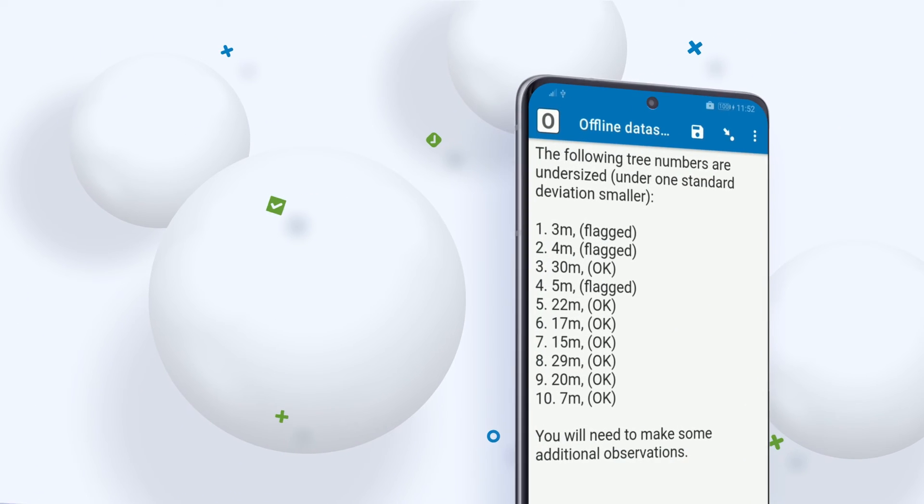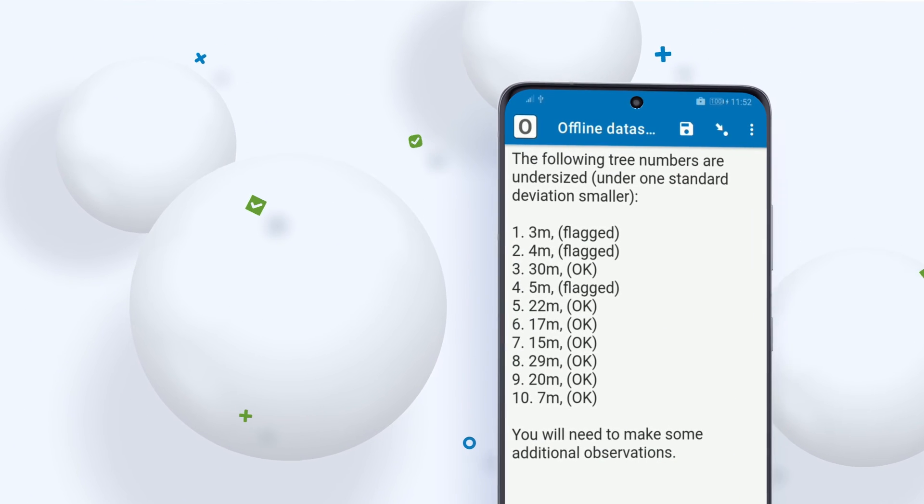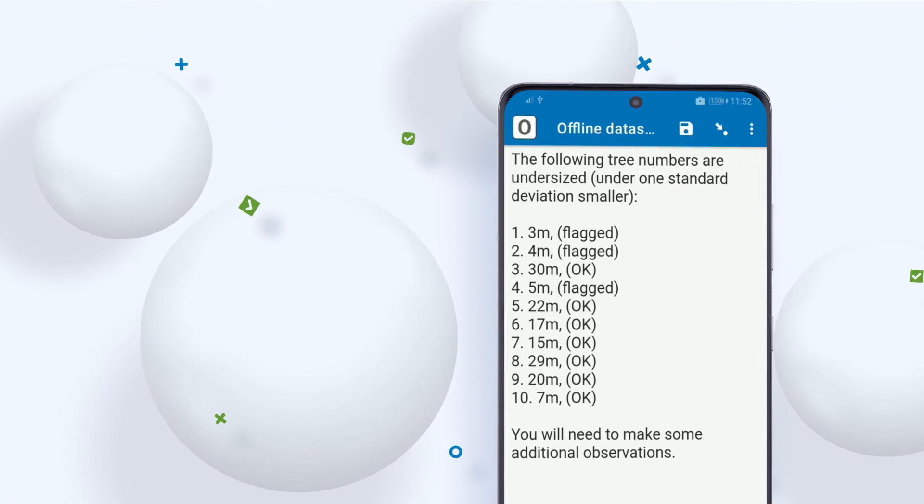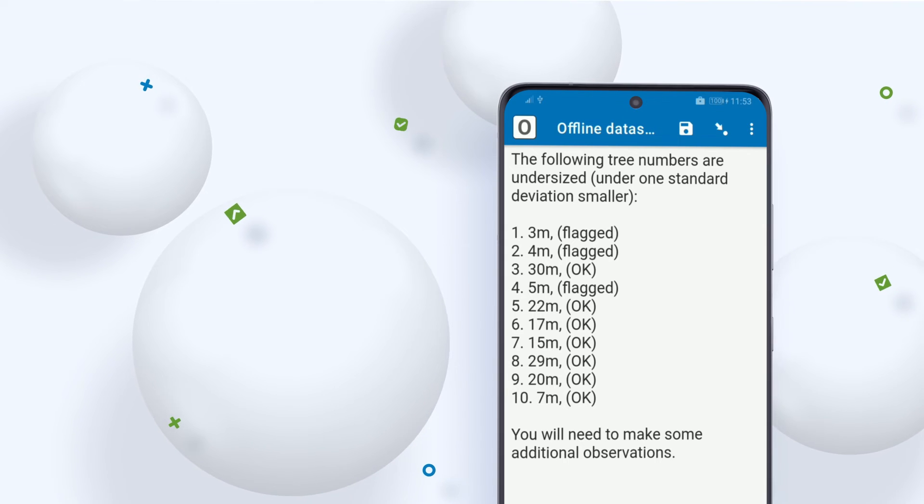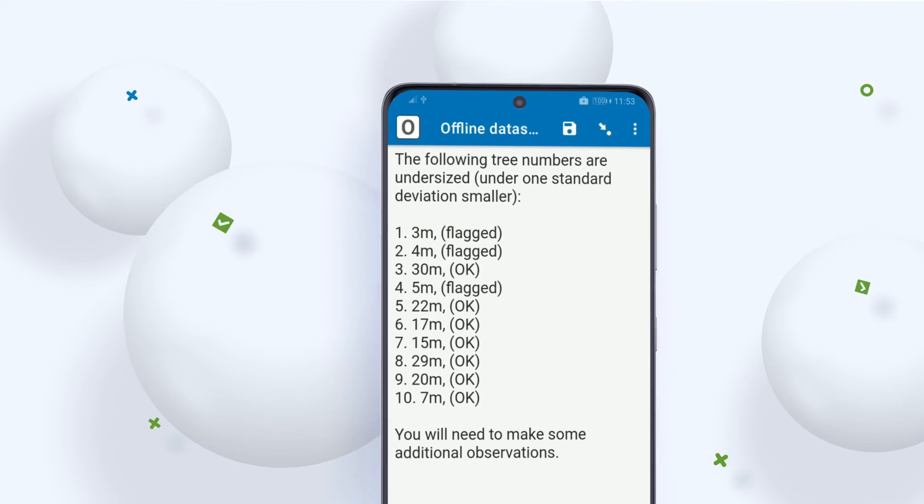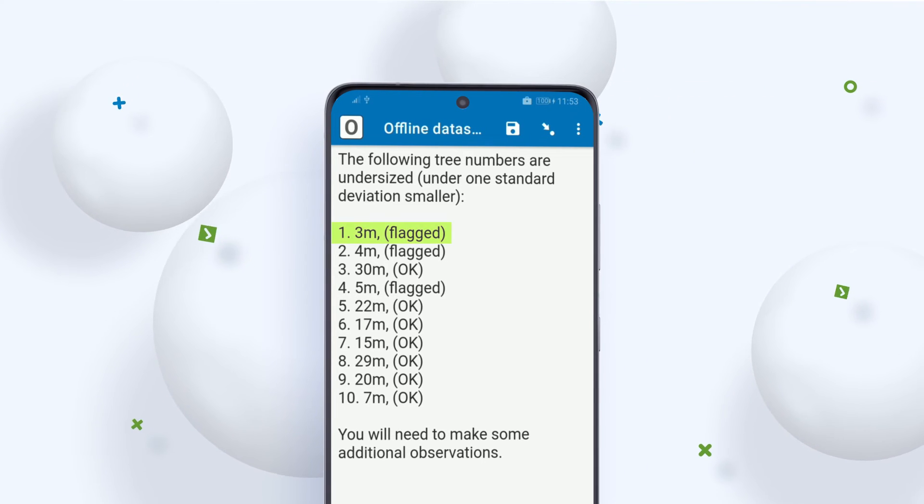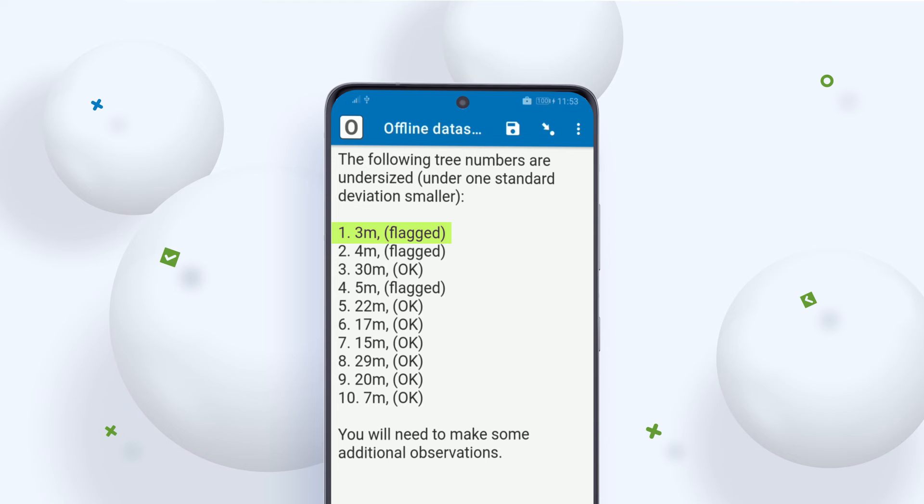The list of trees that were captured are preloaded offline and assessed in the background, checking if any are smaller than one standard deviation from the mean.